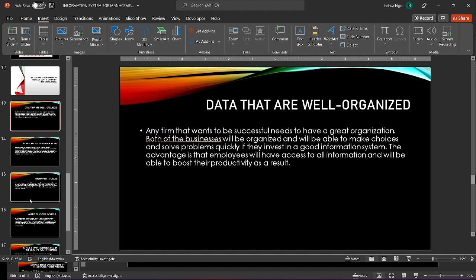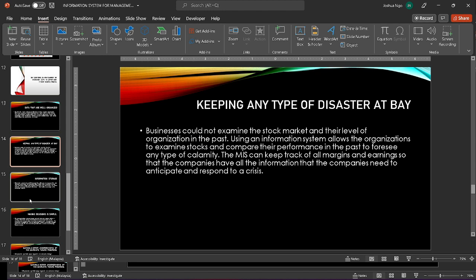The next one is keeping any type of disaster at bay. In the past, businesses were unable to access the stock market and their level of organization. Organizations can use an information system to study stocks and compare their performance in the past to predict any type of disaster. The MIS can maintain track of all margins and earnings so that businesses have all the information they need to prepare for and respond to a crisis.